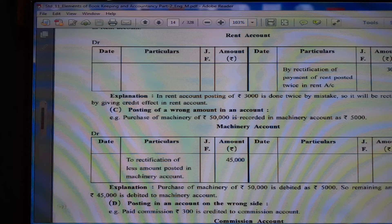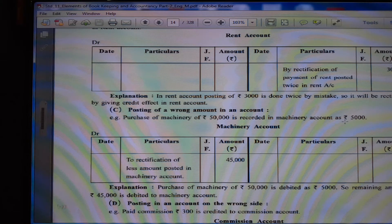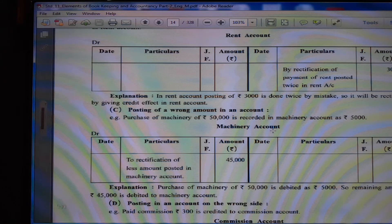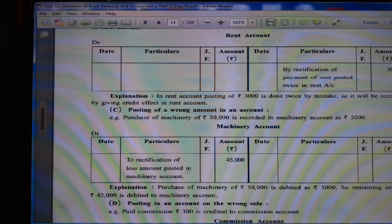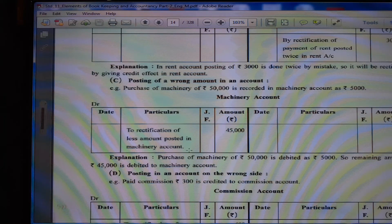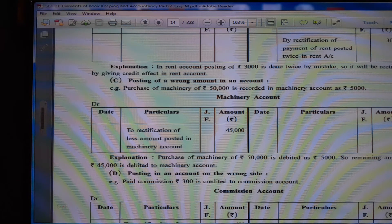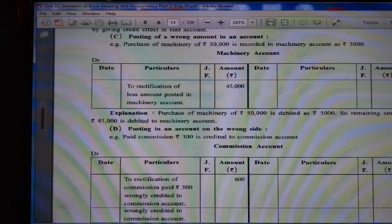(C) Posting of wrong amount in an account. Purchase of machinery of Rs. 50,000 is recorded in machinery account as Rs. 5,000. So 50,000 minus 5,000 = 45,000 entries remain. Machinery account debit side we write Rs. 45,000 to rectification of less amount posted in machinery account. Purchase of machinery of Rs. 50,000 is debited as Rs. 5,000, so remaining amount Rs. 45,000 is debited to machinery account.